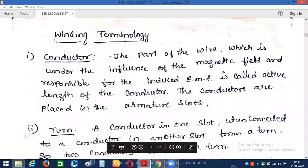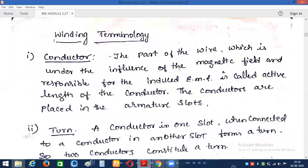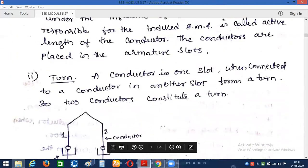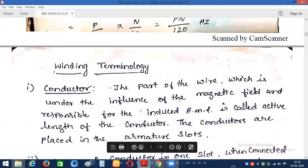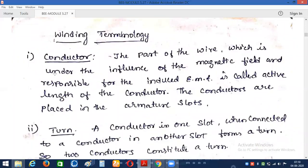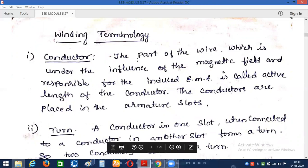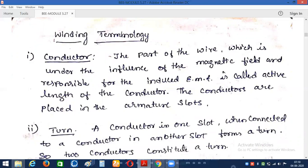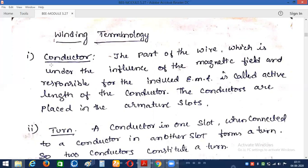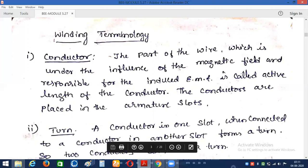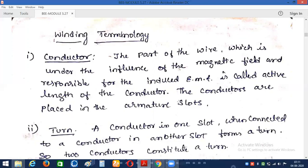Now let us go through some common winding terminology used in the synchronous generator — what is meant by conductor, coil, pole pitch, and so on. First: what is a conductor? A conductor is the part of the wire that is under the influence of the magnetic field and which is responsible for the production of the EMF. The conductor is the main part of the machine responsible for EMF production, and is referred to as the active length. Conductors are placed in the armature slots.